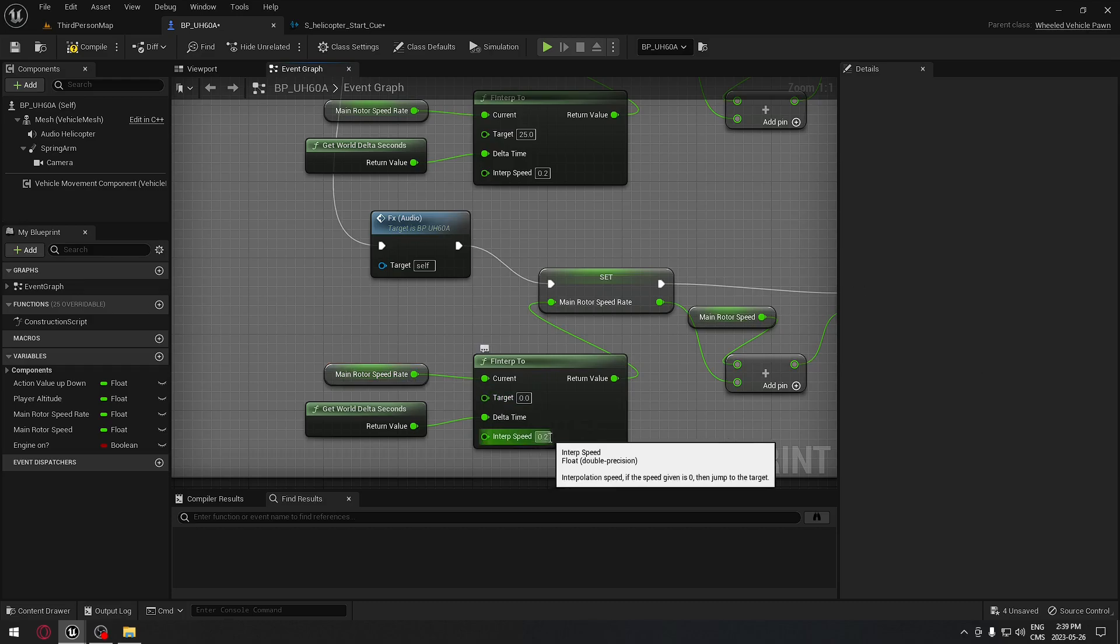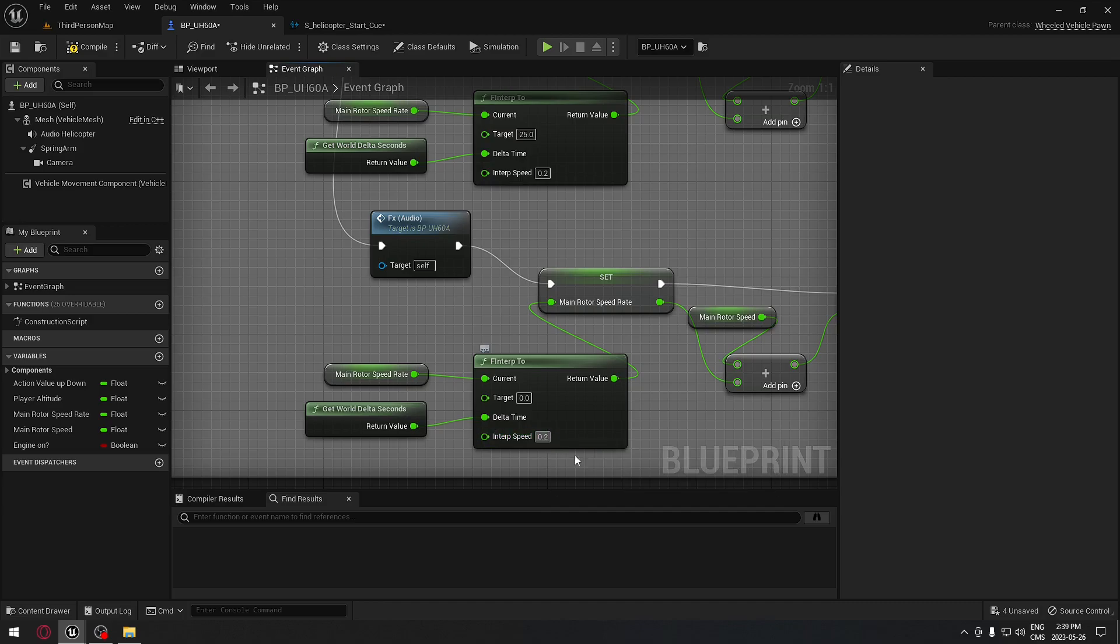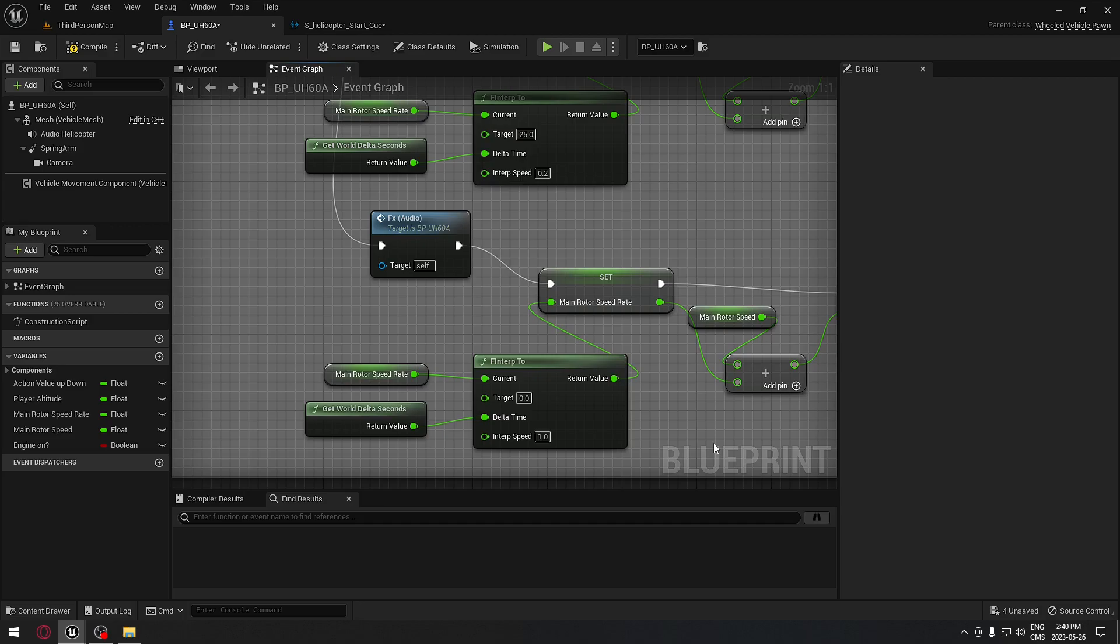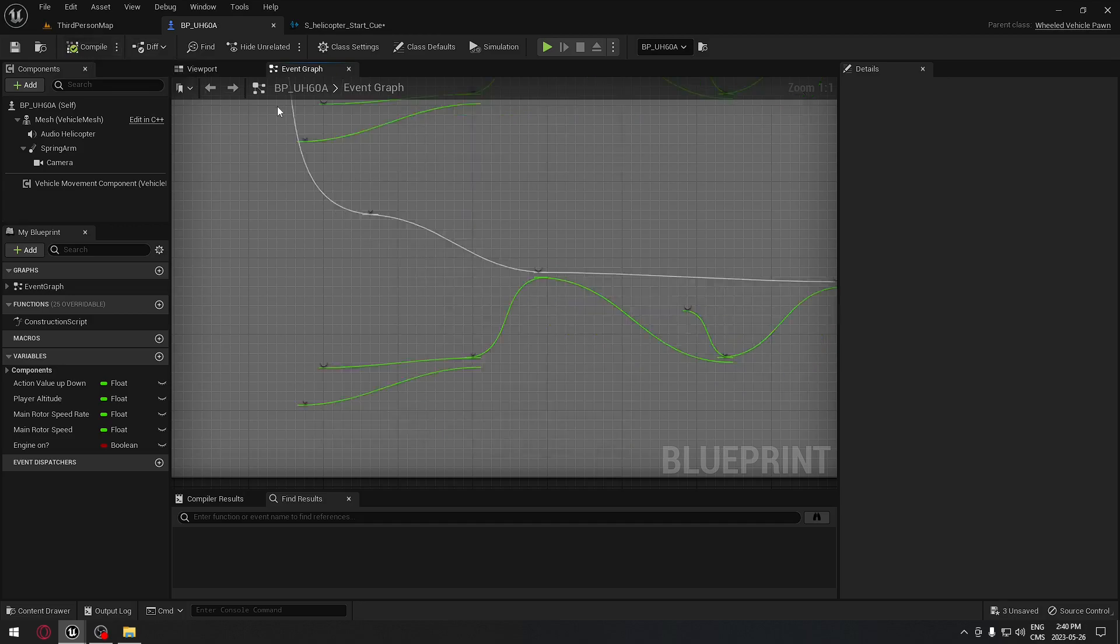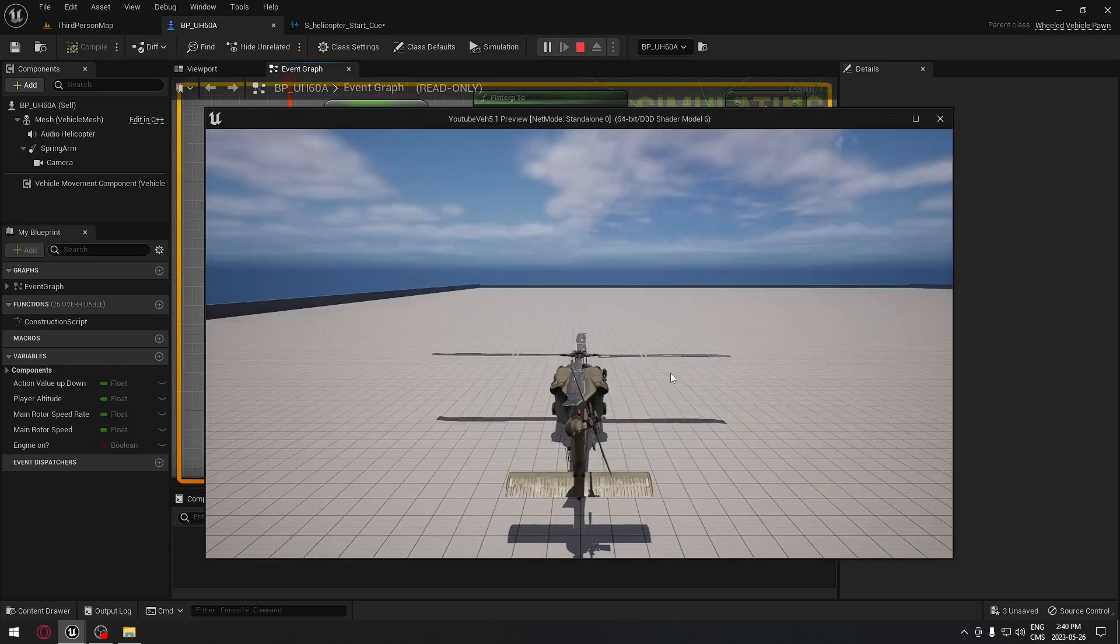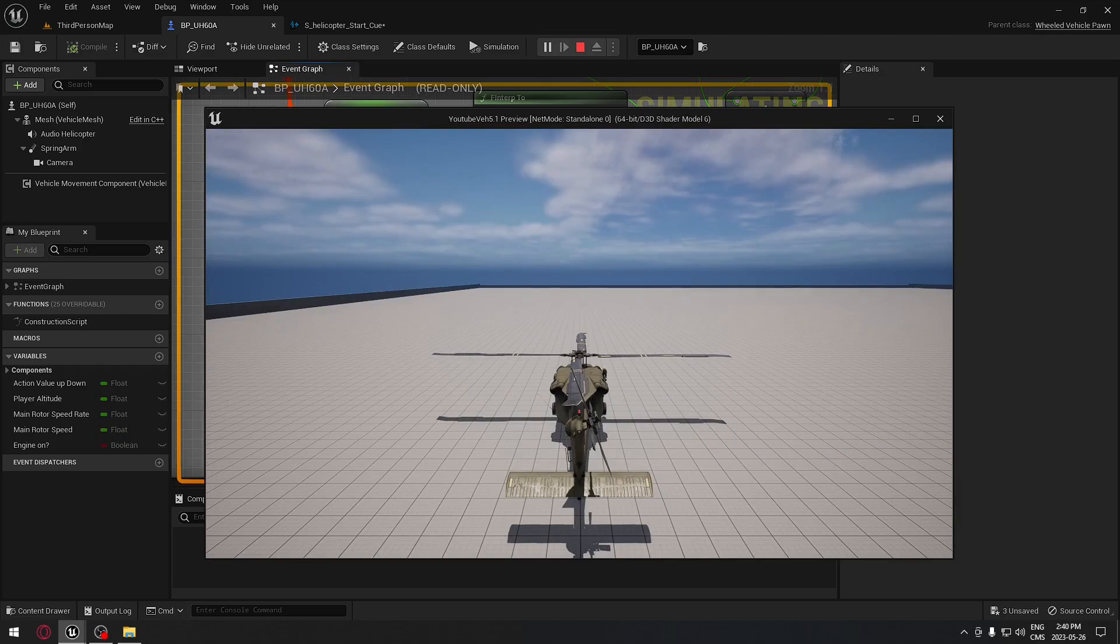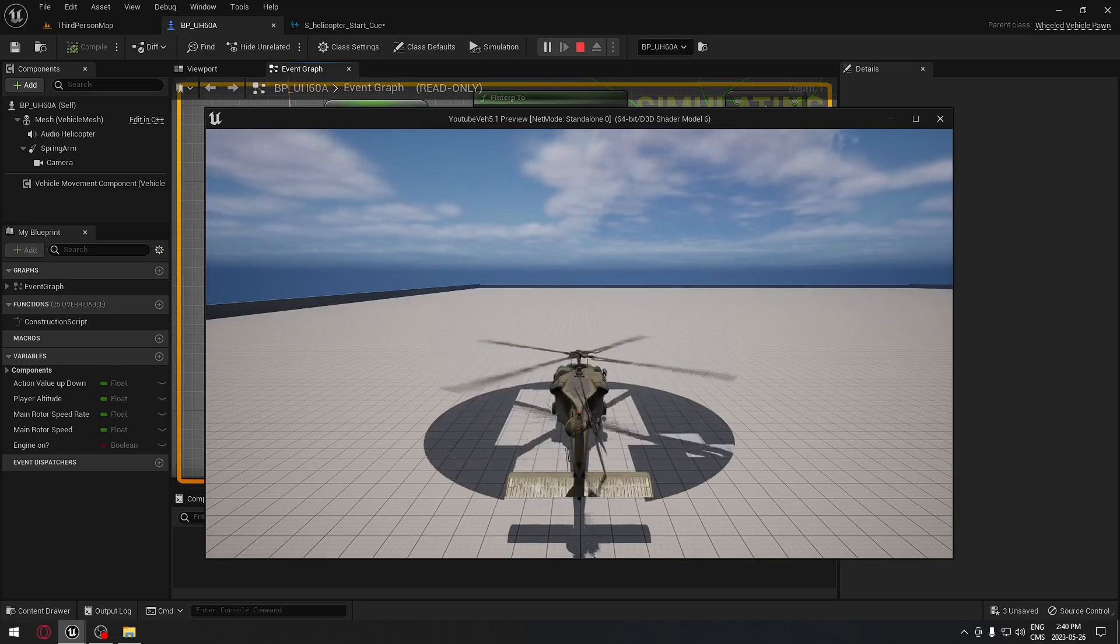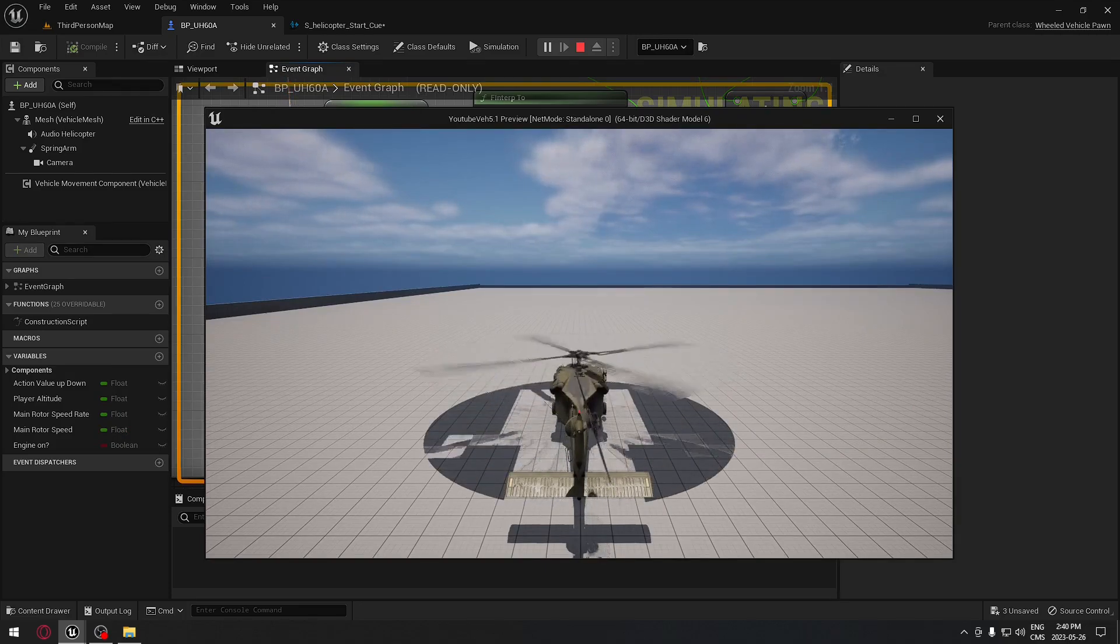And the interp speed is at what speed we want the sound to shut off. We want that to go a little bit faster than starting the helicopter, so we're going to put one. Now if we compile and we try it out, if we press J, it's working. And if we press again, the sound will do exactly the same.